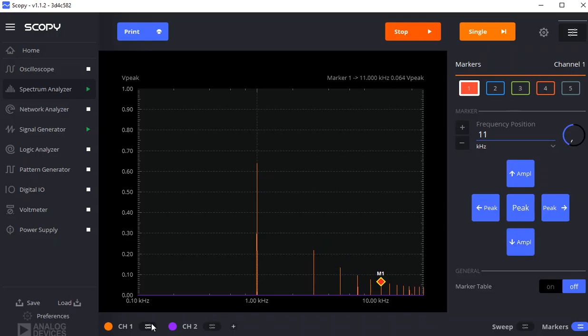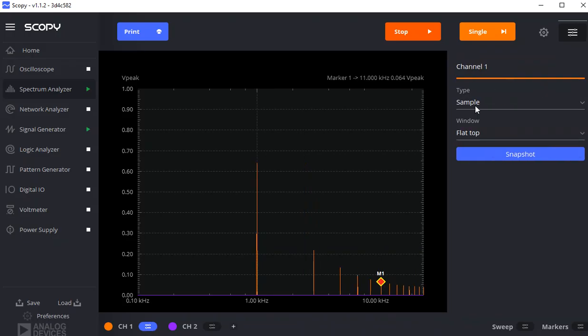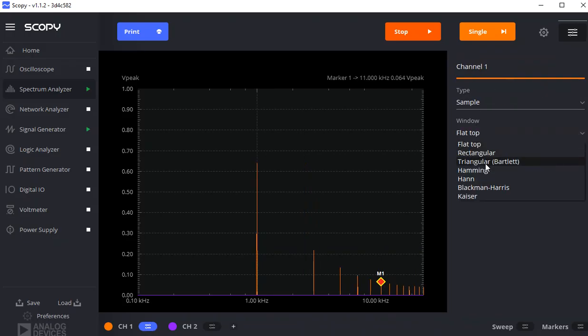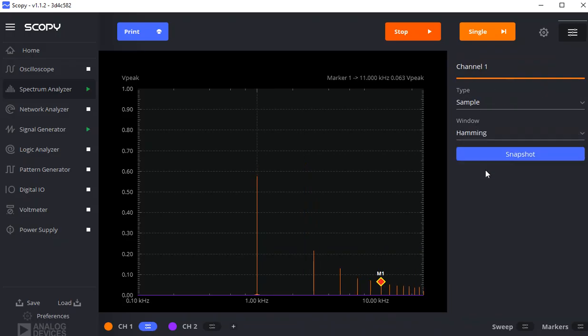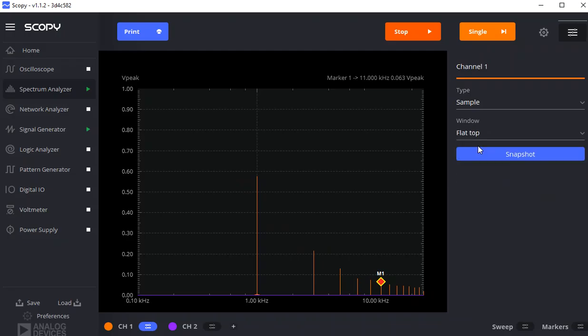Flat top is what you need. If you use hamming, that's optimized for something else. The values won't be quite right. But for what we want, we want a flat top.